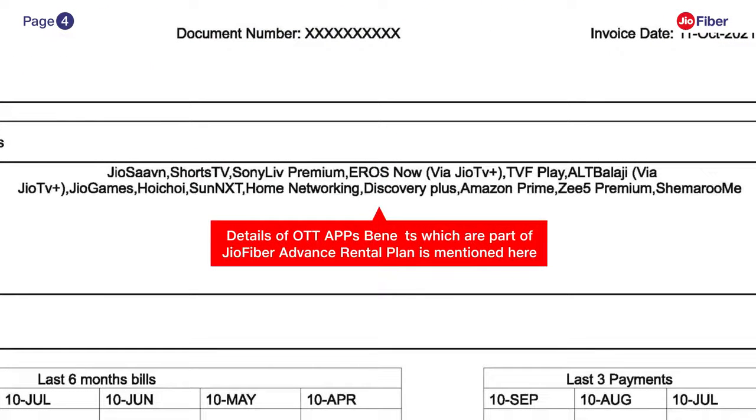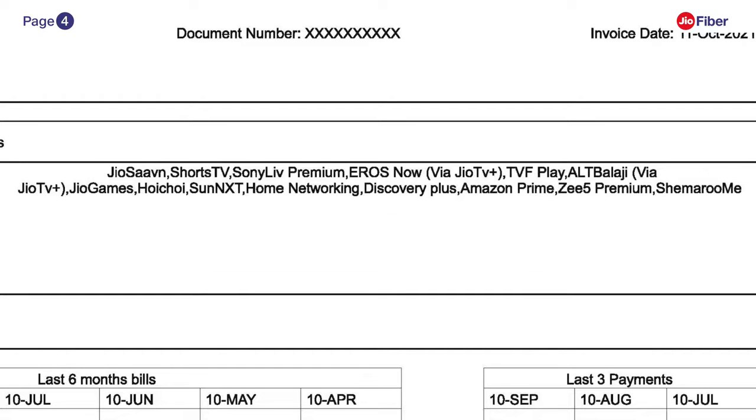In OTT apps on page 4, you can view details of OTT apps along with benefits which are part of your GeoFiber advance rental plan.